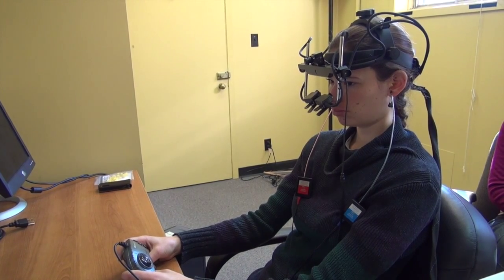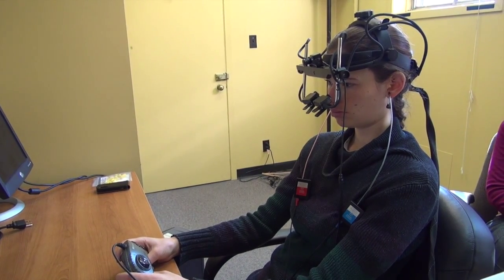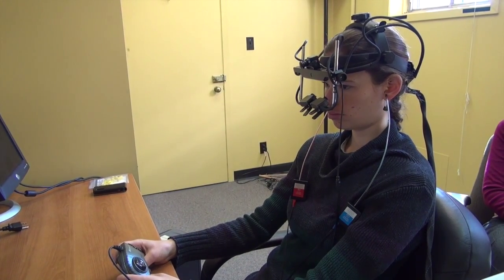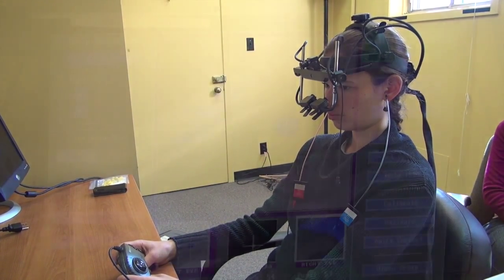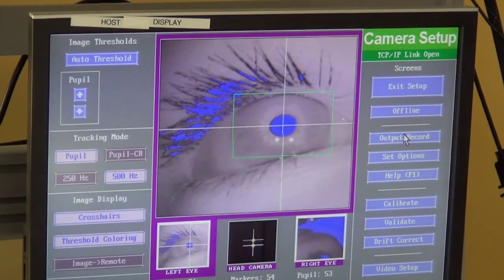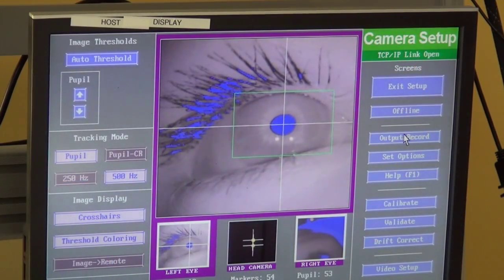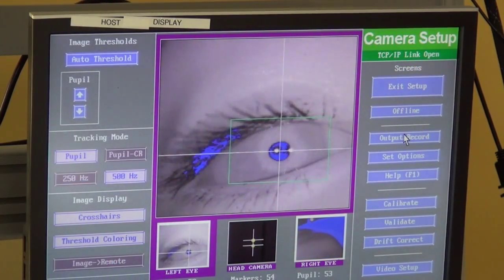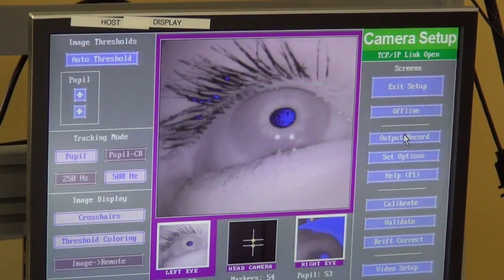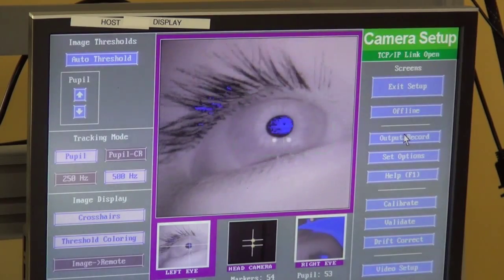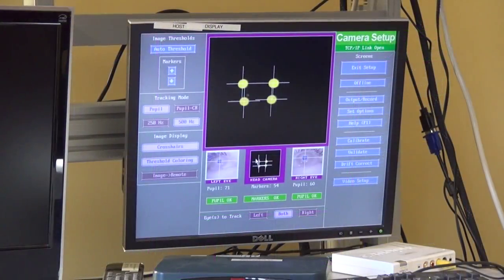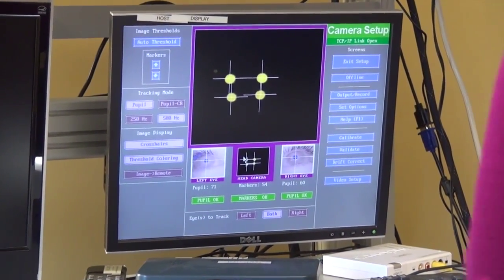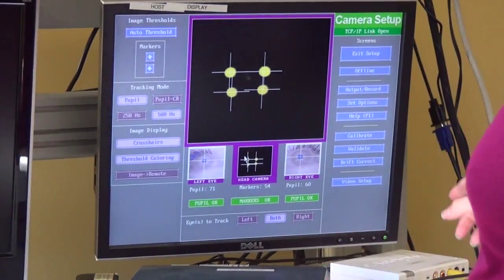The subject wears a headset mounted with three cameras. Two cameras track the movements of the subject's pupils, and the third camera communicates with reflectors mounted on the display monitor in order to track the position of the subject's head in relation to the monitor.